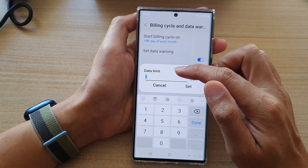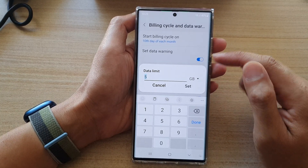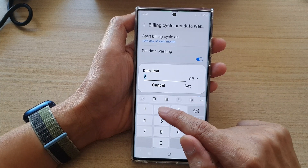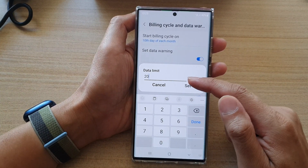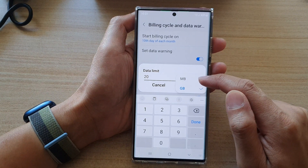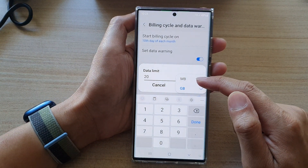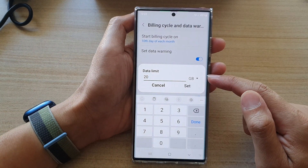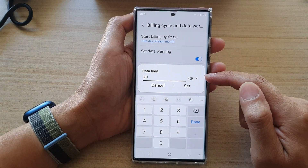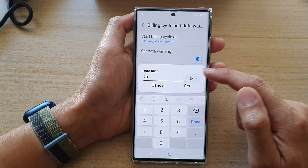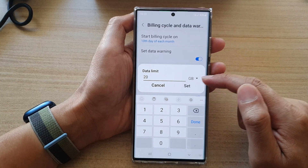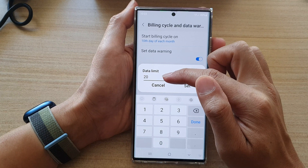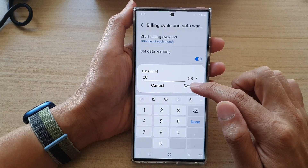Now tap on that and in here you can change your data limit. So let's say your monthly plan is 20 gigabytes — you can tap on 20. You can also tap on the drop-down list to change it between megabyte and gigabyte. Nowadays most people will have a gigabyte plan, so you should use the default gigabyte. Then just put in your monthly data limit and tap on the Set button.